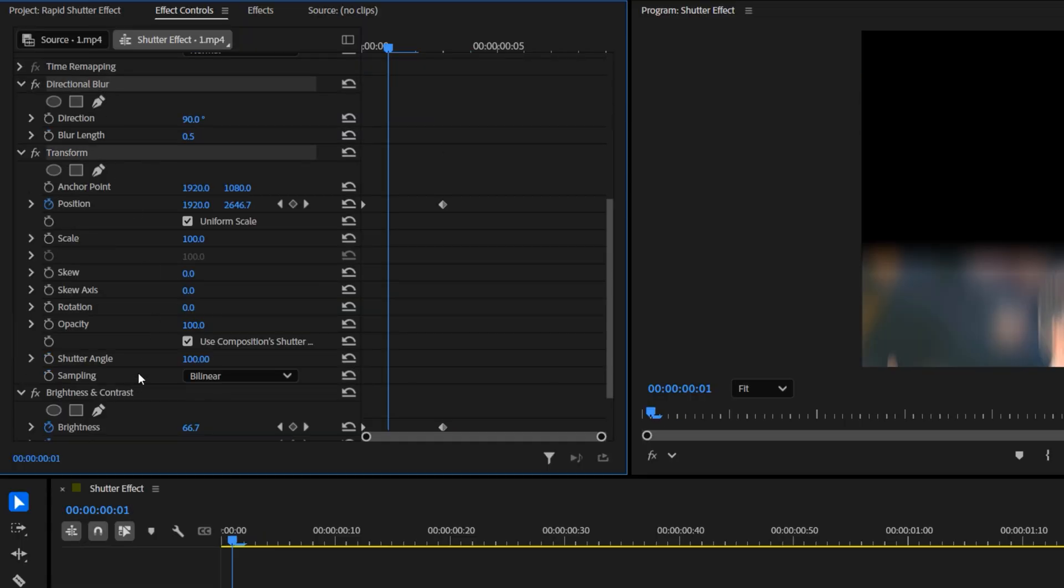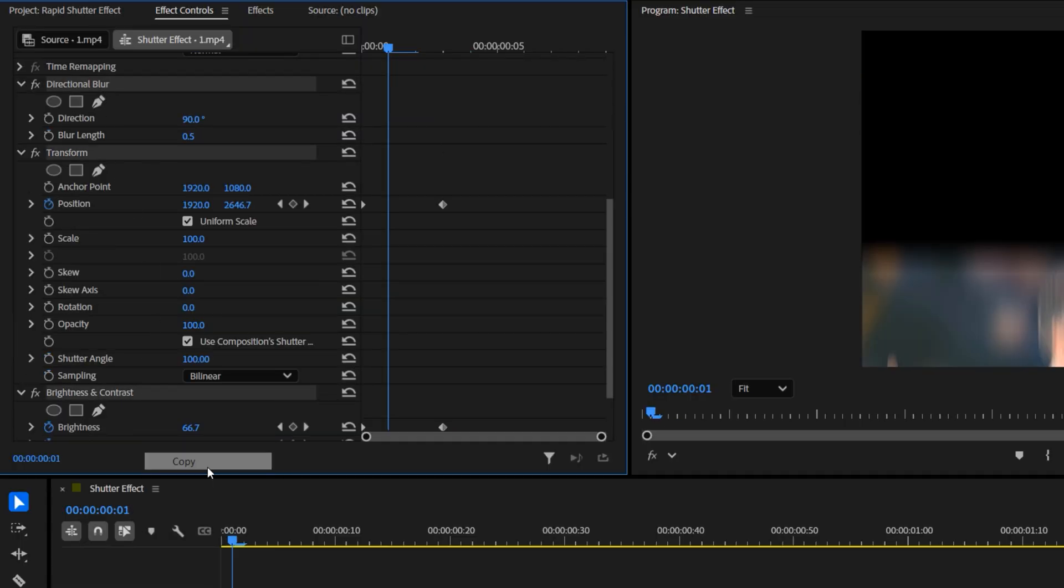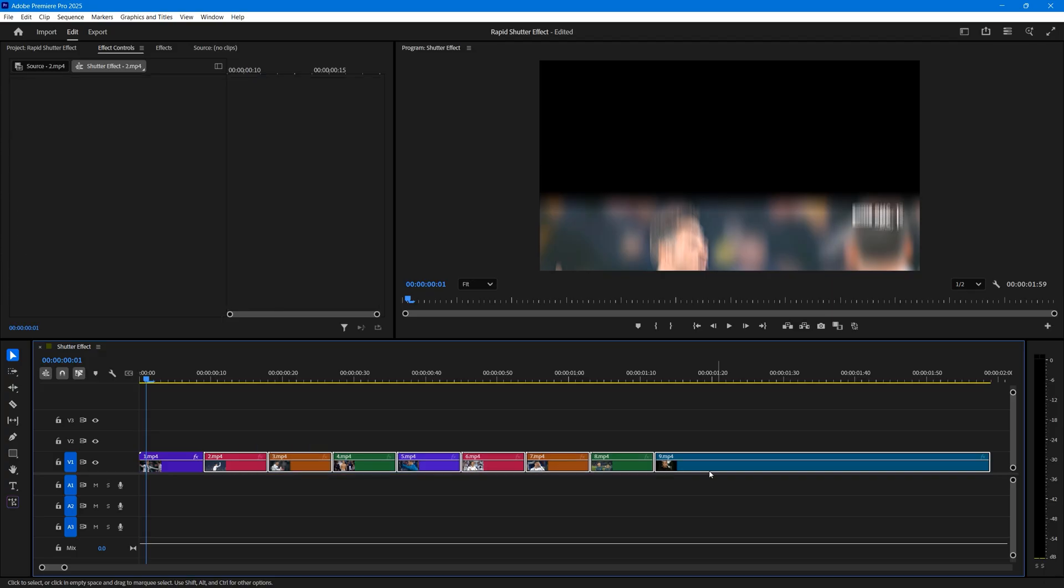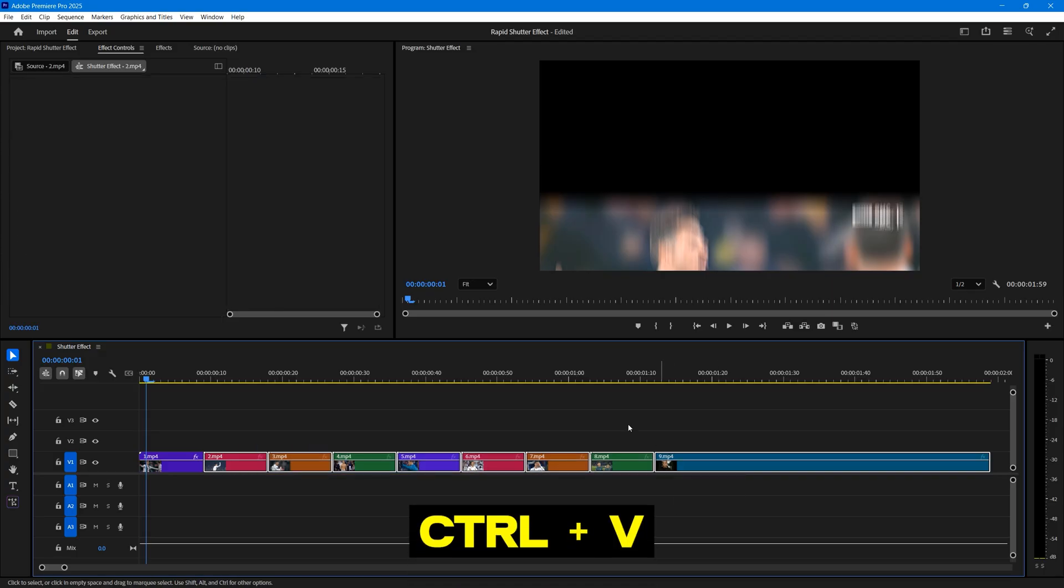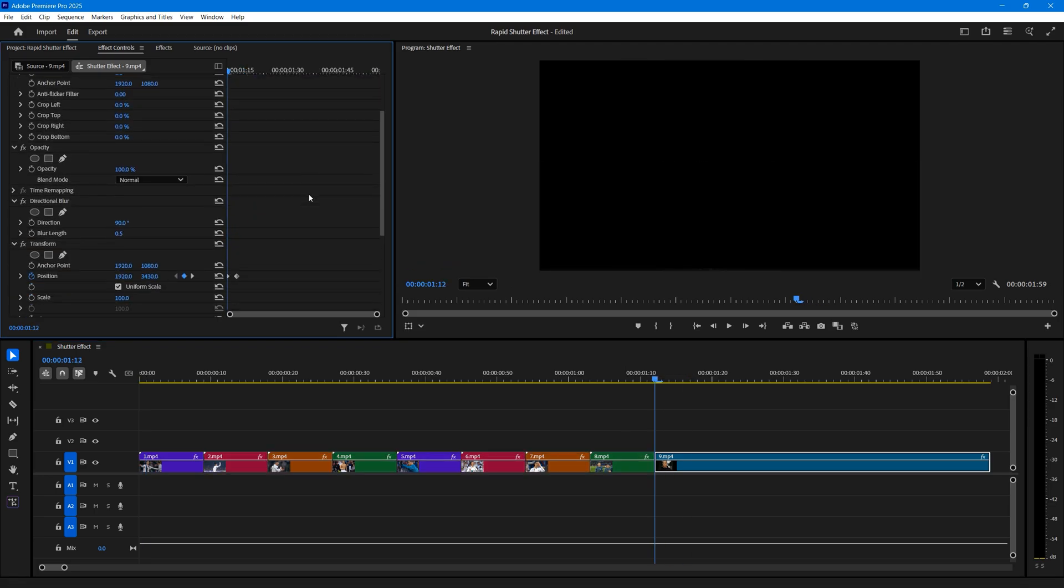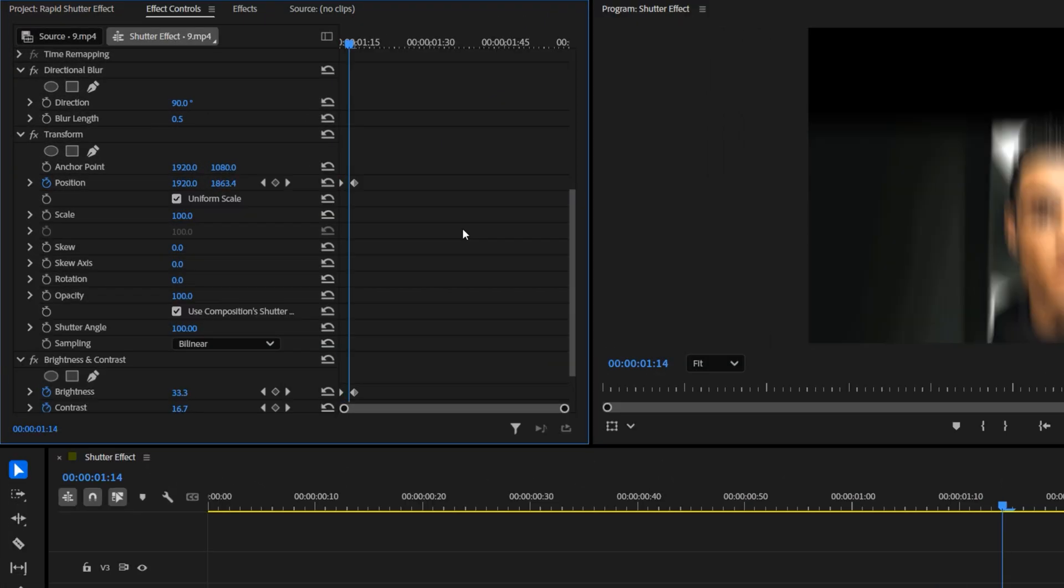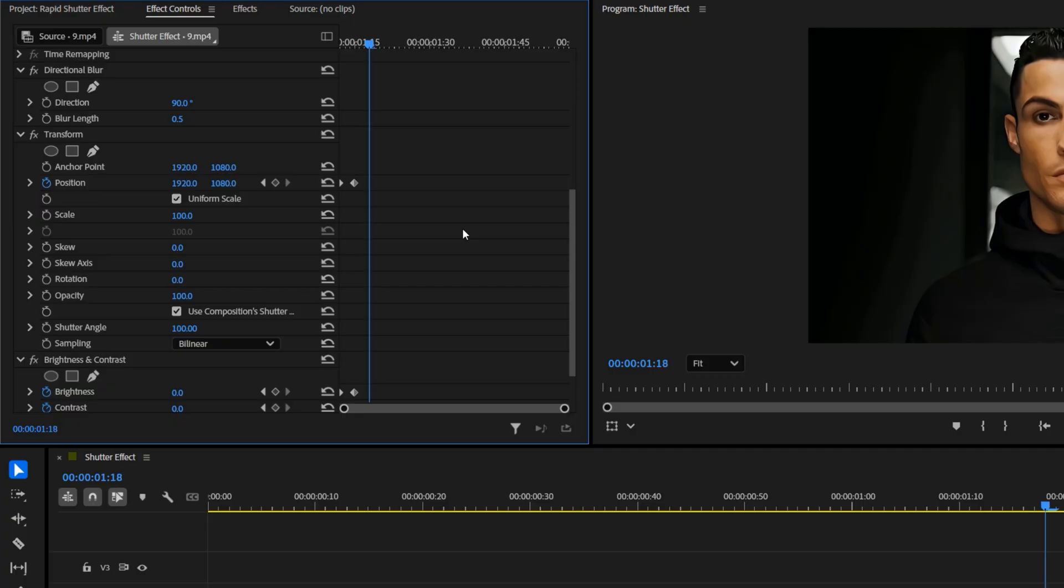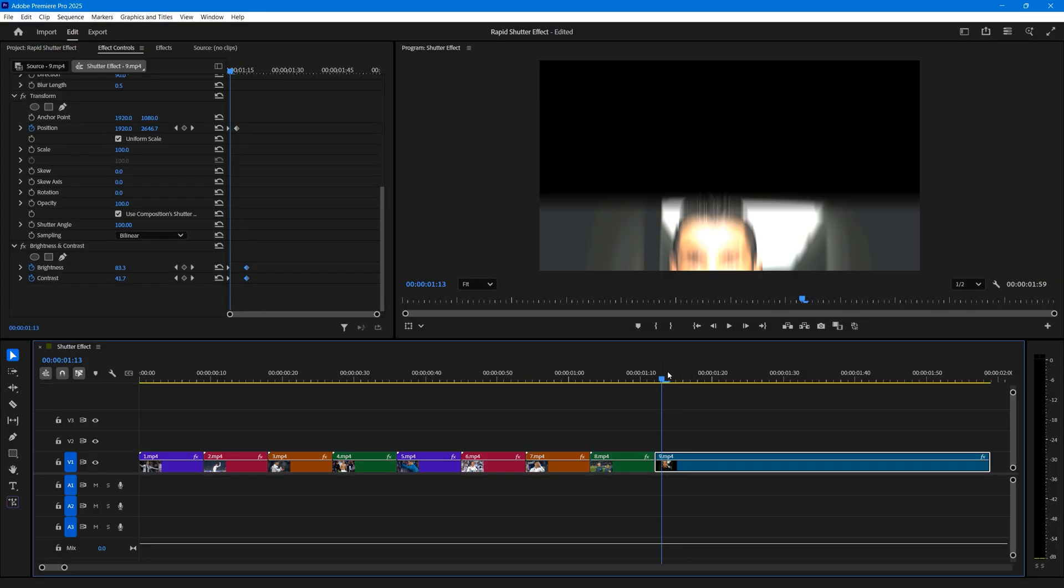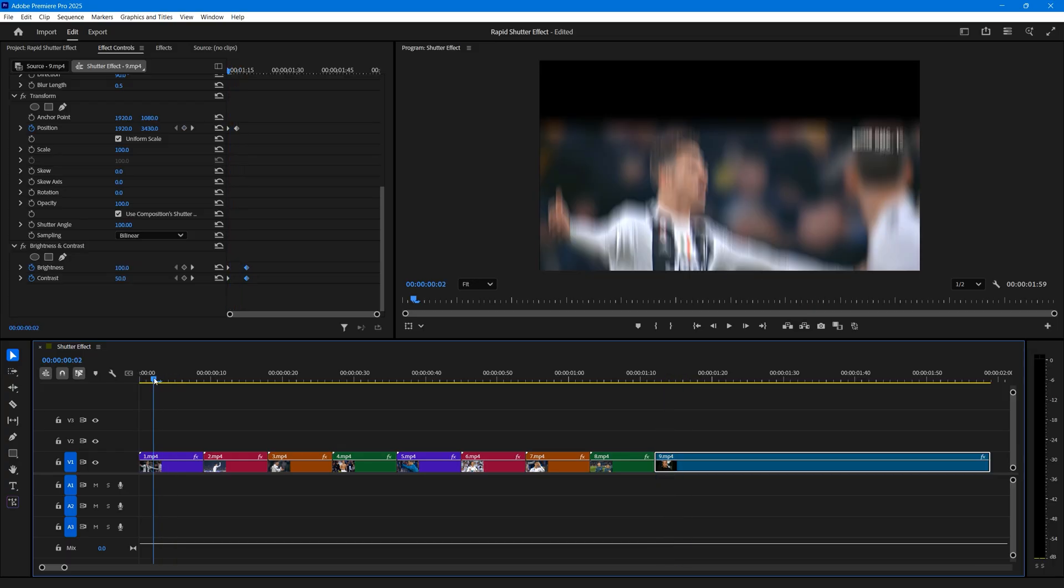Once that's done, select all the effects you just added to the first clip and copy them. Now, select the rest of the video clips on the timeline and paste these effects by pressing CTRL plus V. This will apply the same effects to all selected clips. Next, move the time indicator to the start of the last video clip and then move it six frames forward. Drag the brightness and contrast keyframes to this position. This will create a nice flash at the end of the rapid shutter effect.